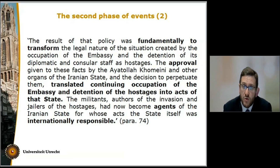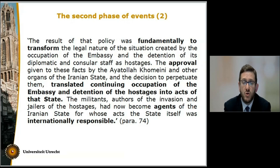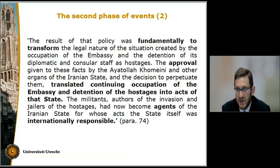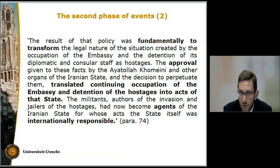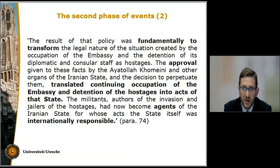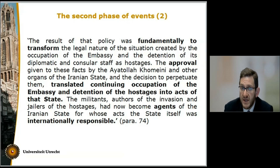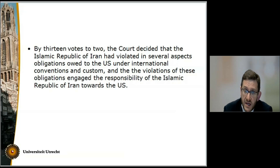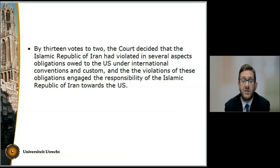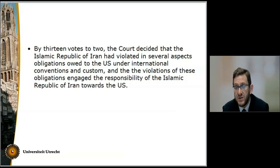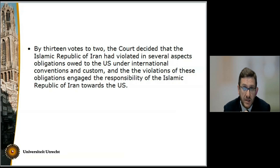So essentially, what the court did here was the following: first, it found that the seizure of the embassy and the taking of the hostages was perpetrated by private individuals that had absolutely no link to the state during the first phase. But during the second phase of events, because of the policy followed by Iran, these militant demonstrators essentially became agents of the state. Iran acknowledged the conduct of the demonstrators as conduct of the state. Thus, ex post facto, the seizure of the embassy and the taking of the hostages was attributable to Iran. On the basis of these considerations, by 13 votes to 2, the court decided that the Islamic Republic of Iran had violated in several respects obligations owed to the United States under national conventions and custom, and that the violations of these obligations engaged the responsibility of the Islamic Republic of Iran towards the US. Thank you for watching this Knowledge Clip.